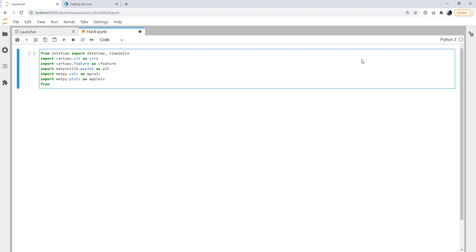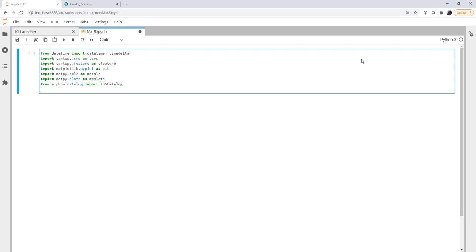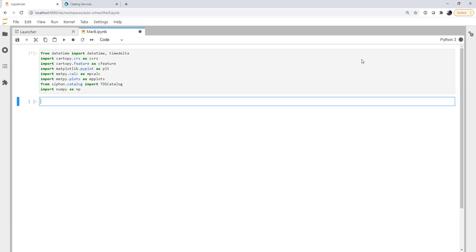Import metpy.plots as mpplots. We're going to get real-time data so we're going to need siphon. The catalog object, or the catalog sub-module, we're going to import the TDS catalog object. And we're going to import numpy. So that's quite a block of imports there. But there's nothing that we haven't seen before.